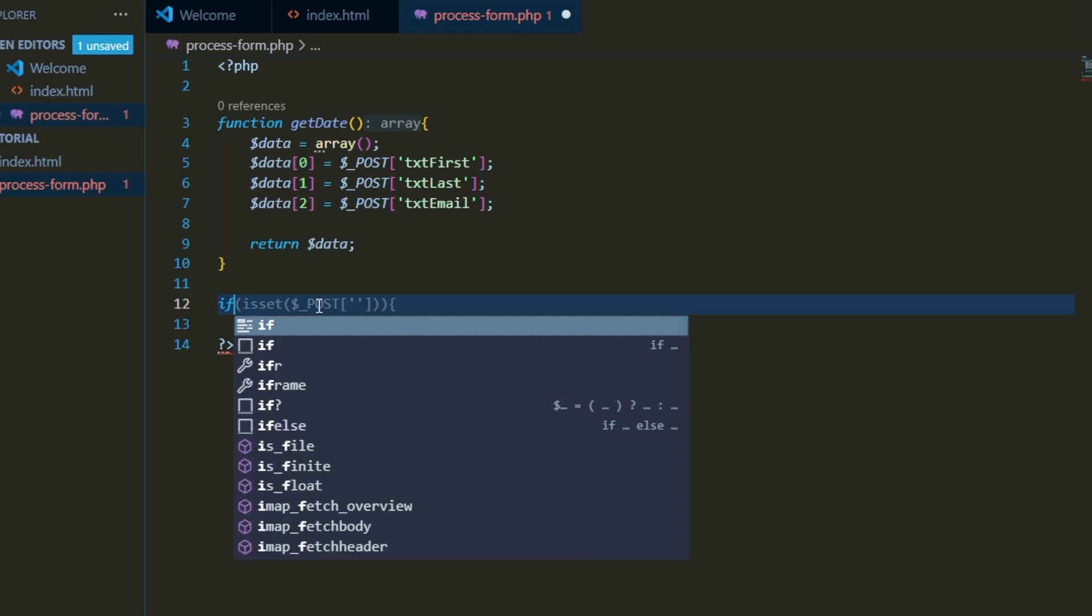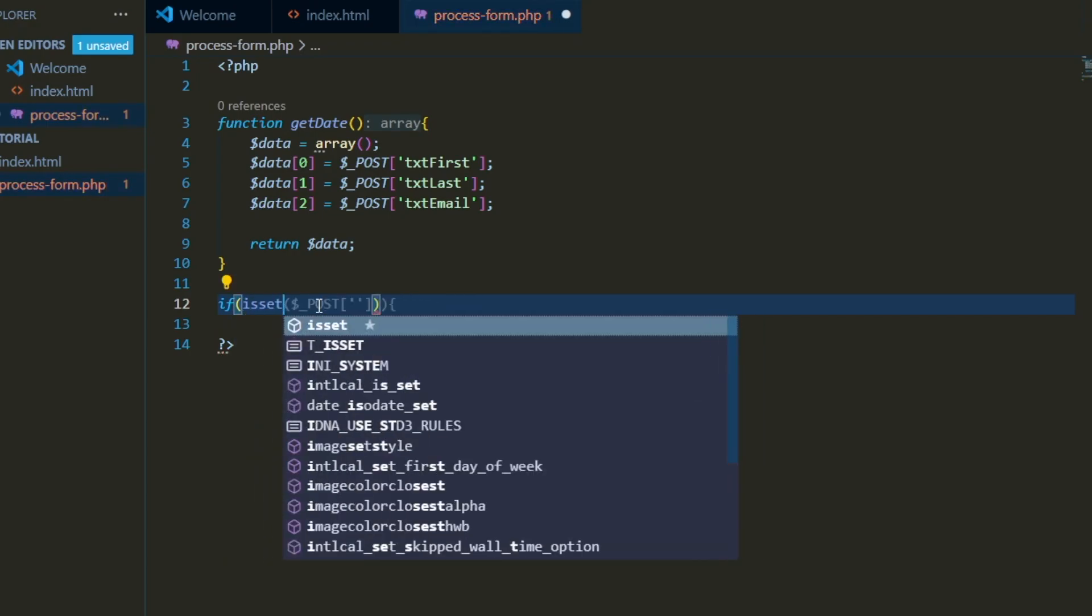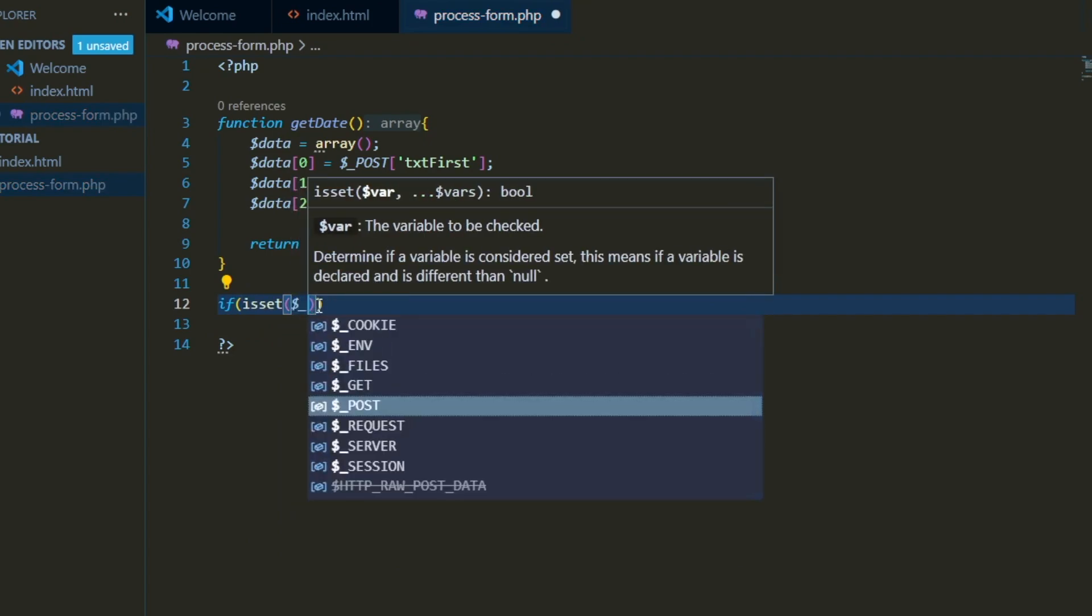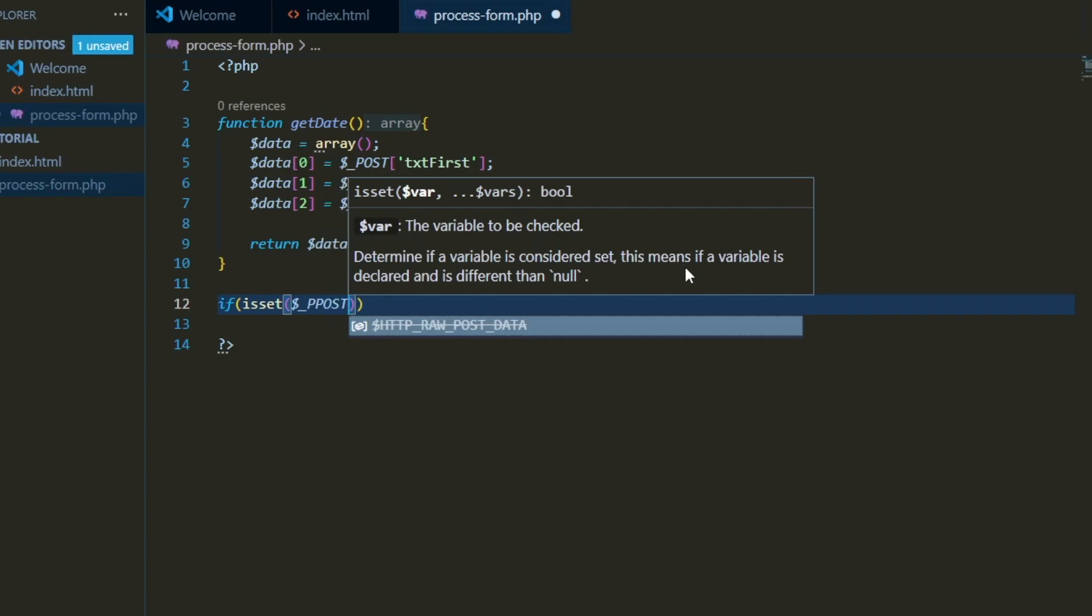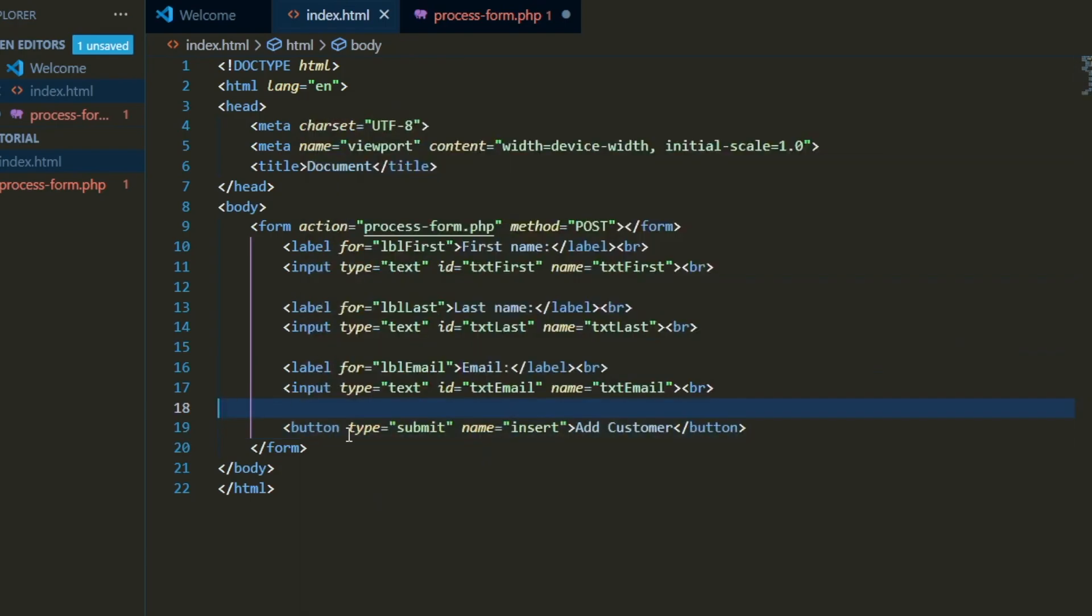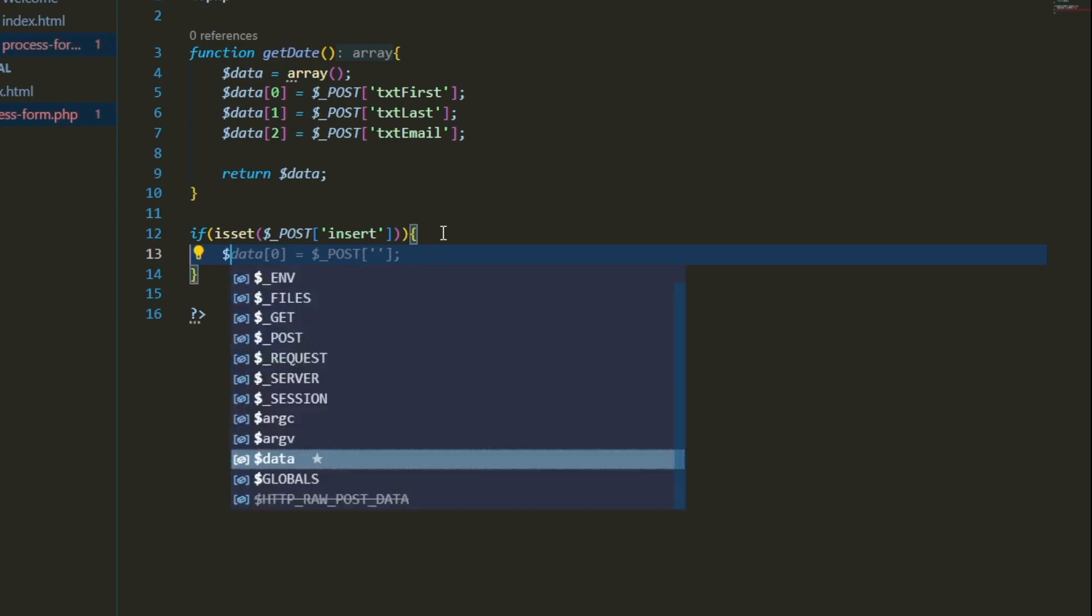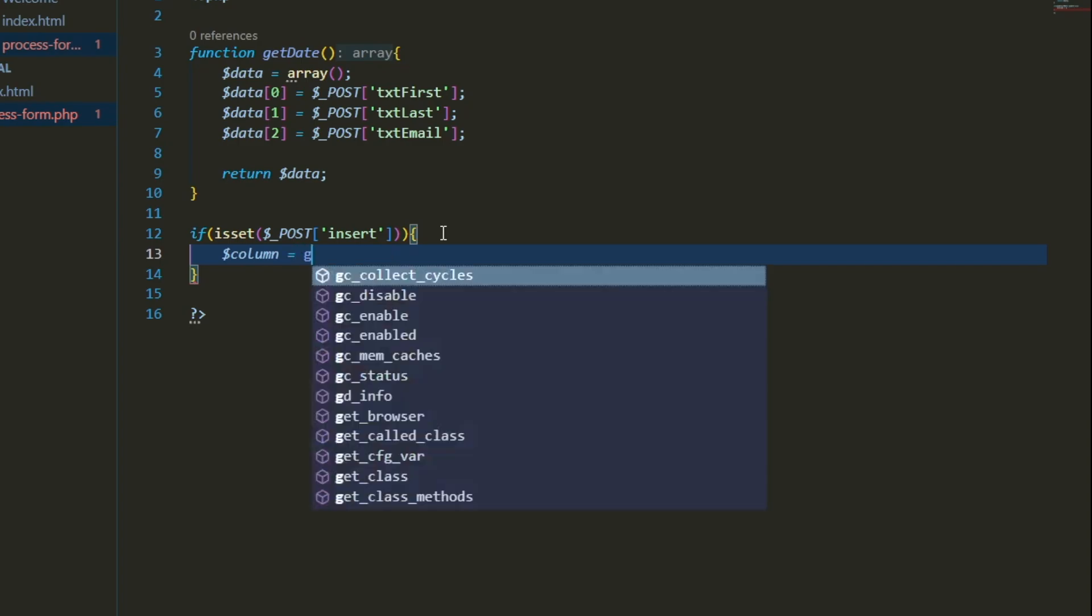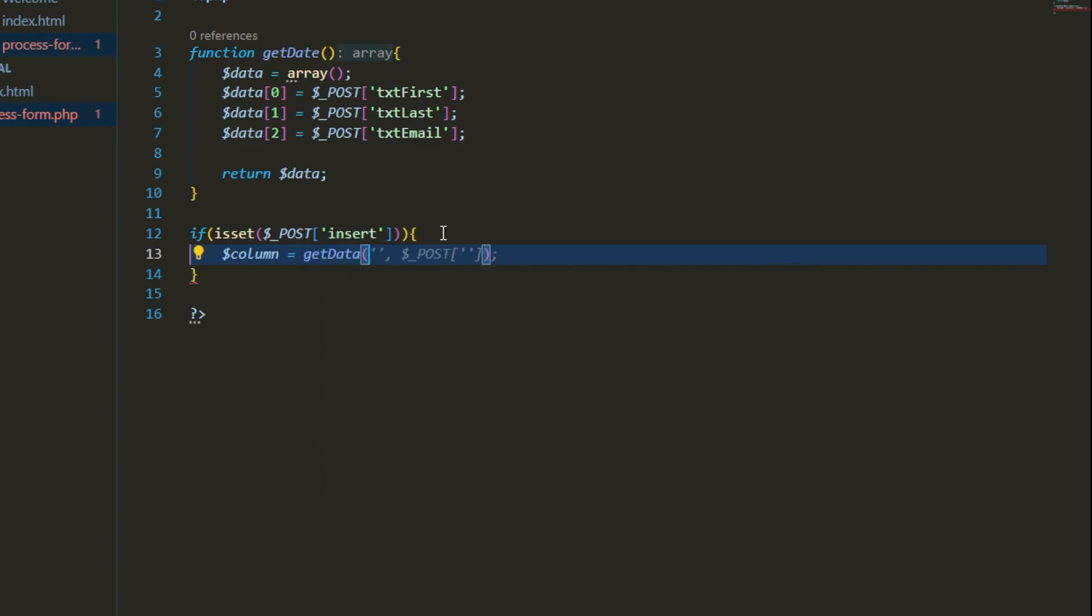And then we'll write a condition here for our isSet method. So if it posts with the inserts button. Forgot to go over this, we wrote an insert button right here. If you guys know HTML, we have the button type for submit, and we have the name of it being inserts. So we'll go ahead and write, we'll make an array that fetches data using this function that we wrote.